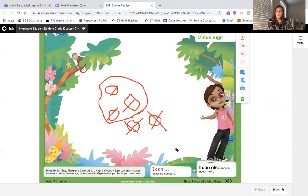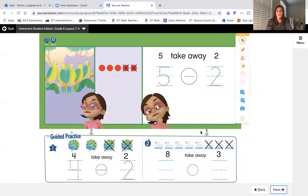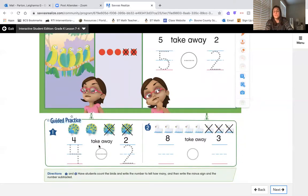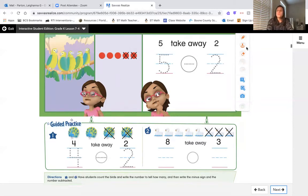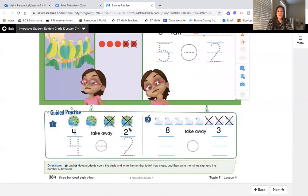Now circle our leftovers to show how many are left and count: 1, 2, 3 — three left over. So our sentence would say: five take away two is three left over. Very good job! Let's go ahead and skip to our guided practice page. We're going to use the pictures to help us write a subtraction sentence, and instead of writing the answer we're going to circle the leftovers and show all of our work.